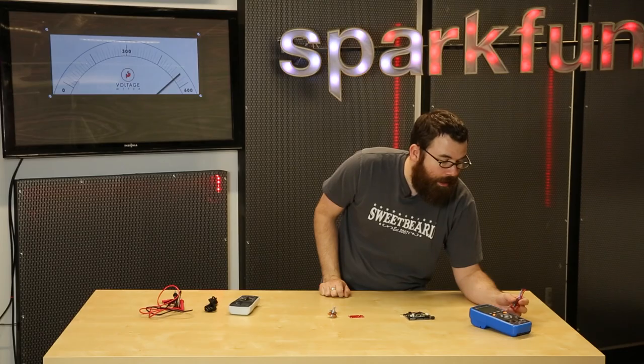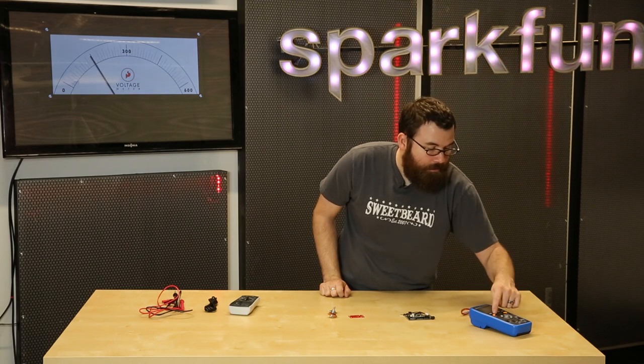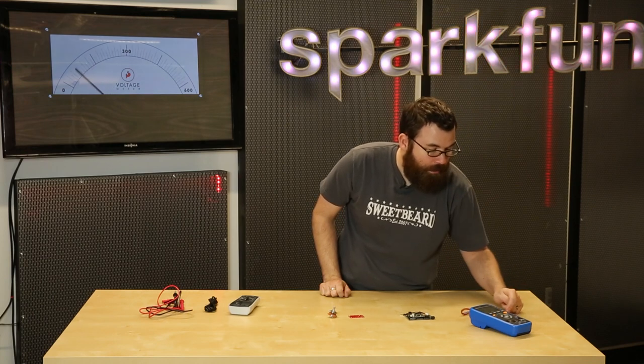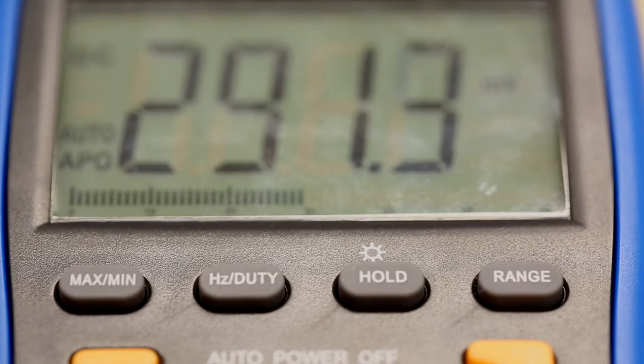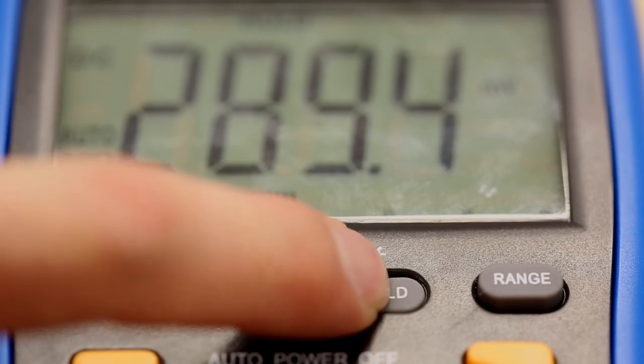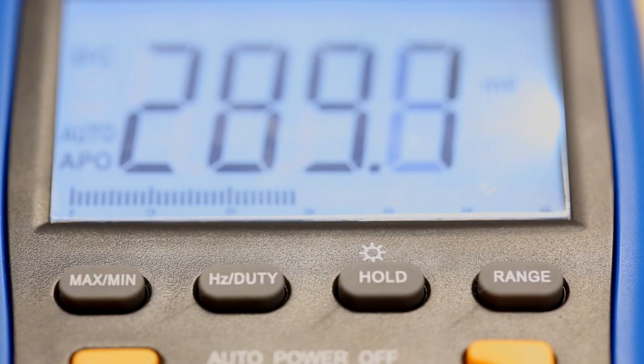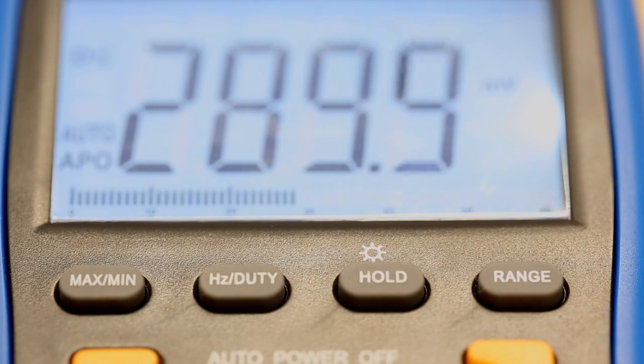And it also has a backlight. Let me show you what that looks like. So if we just hold this button, it has a nice backlight, which comes in really handy if you're using it in a sunny area or even a well-lit room like this.